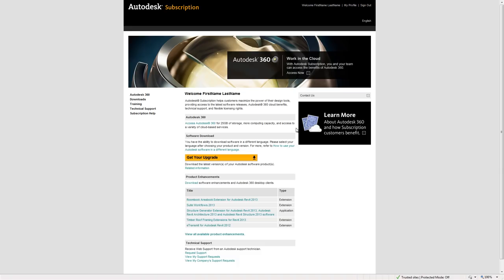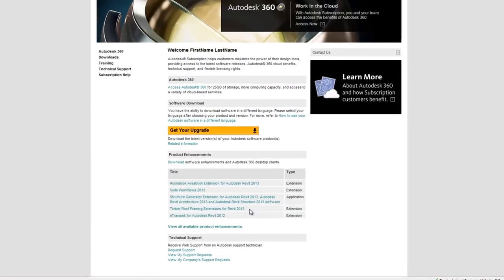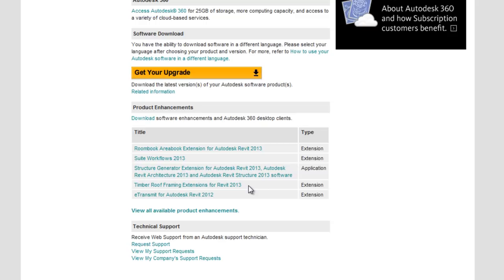These two extensions are only available to Autodesk Revit, Revit Structure and Revit Architecture customers with valid Autodesk subscription contracts. They can be downloaded from Autodesk Subscription Center as timber reframing extensions for Revit 2013.